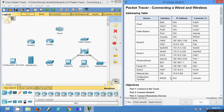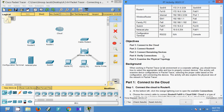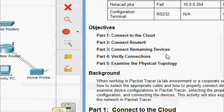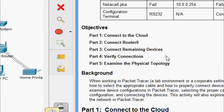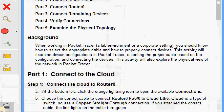Welcome friends. In this video we are going to see the Packet Tracer activity: connecting a wired and wireless network. We will go through the objectives of this activity. In part one we will connect to the cloud, then connect to router zero, then connect the remaining devices, then verify connections, and in part five we will examine the physical topology.